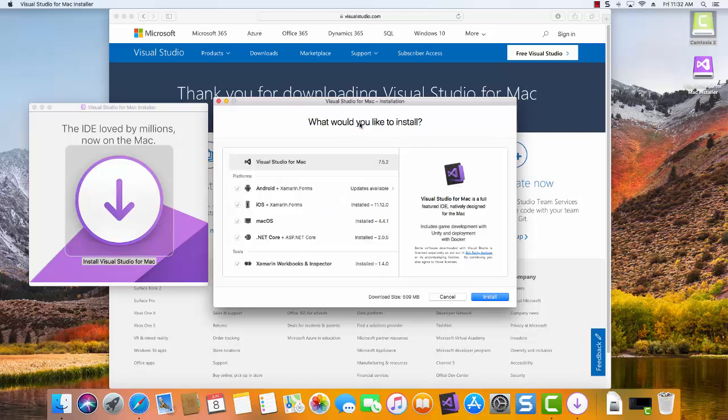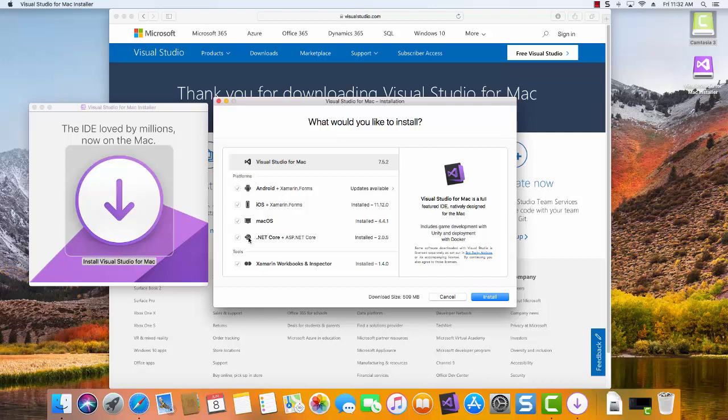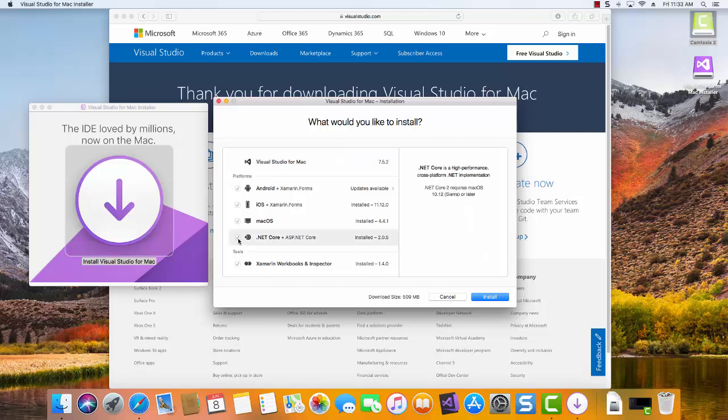So now when we get to this screen, it's asking us what components we want to have installed. For the CSIS 111B, the Fundamentals of Computer Programming course, you'll want to download at least the .NET Core. But there are some other interesting options that you might want to play around with on here. You have Android, you have iOS, the Mac OS. So the main thing is that we have a check here that is over here on the left for the .NET Core.